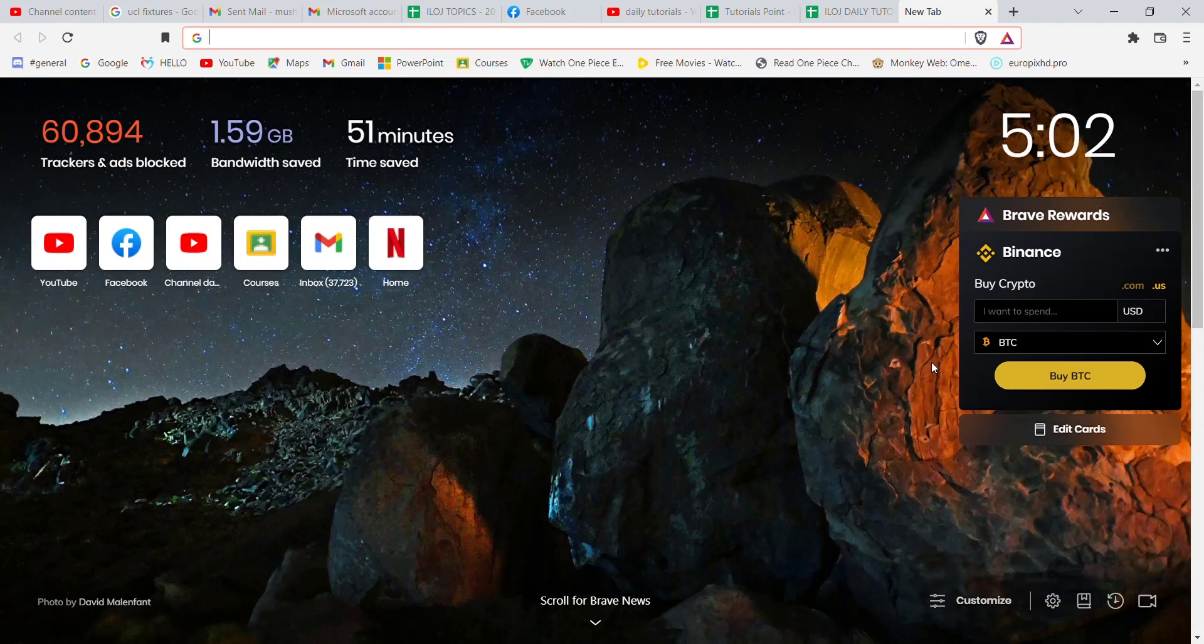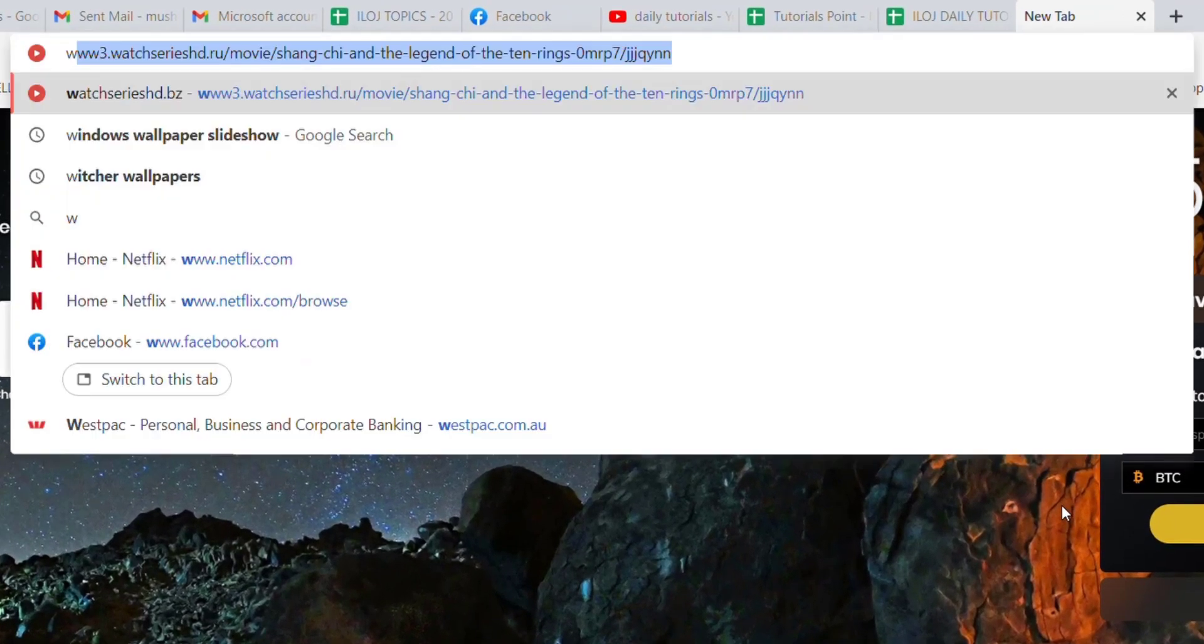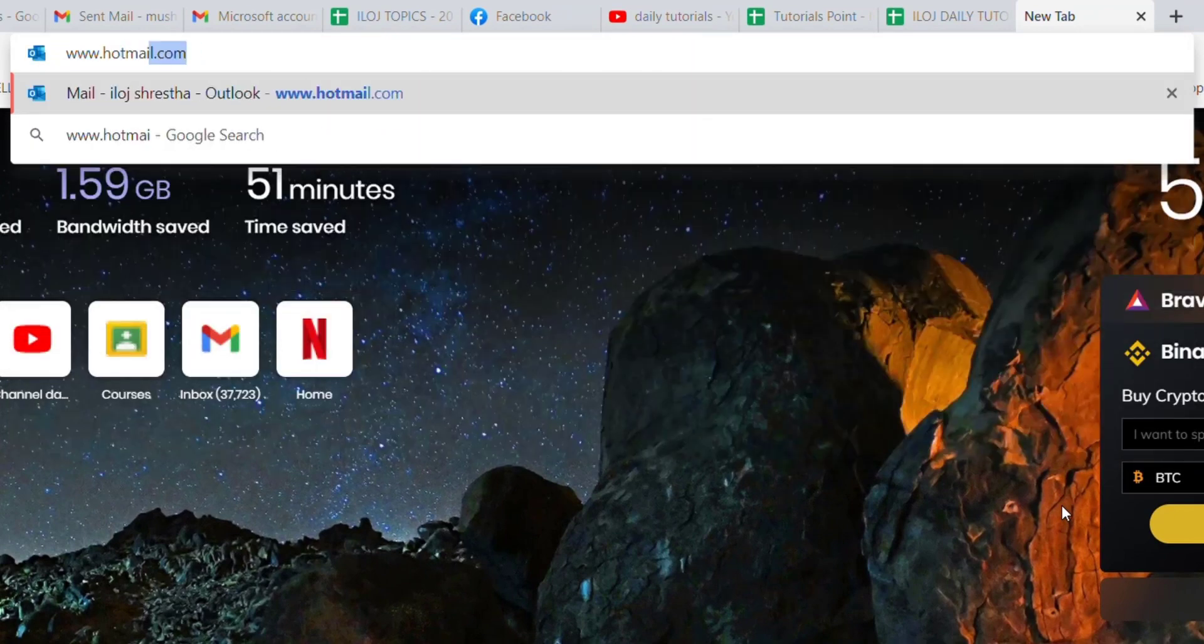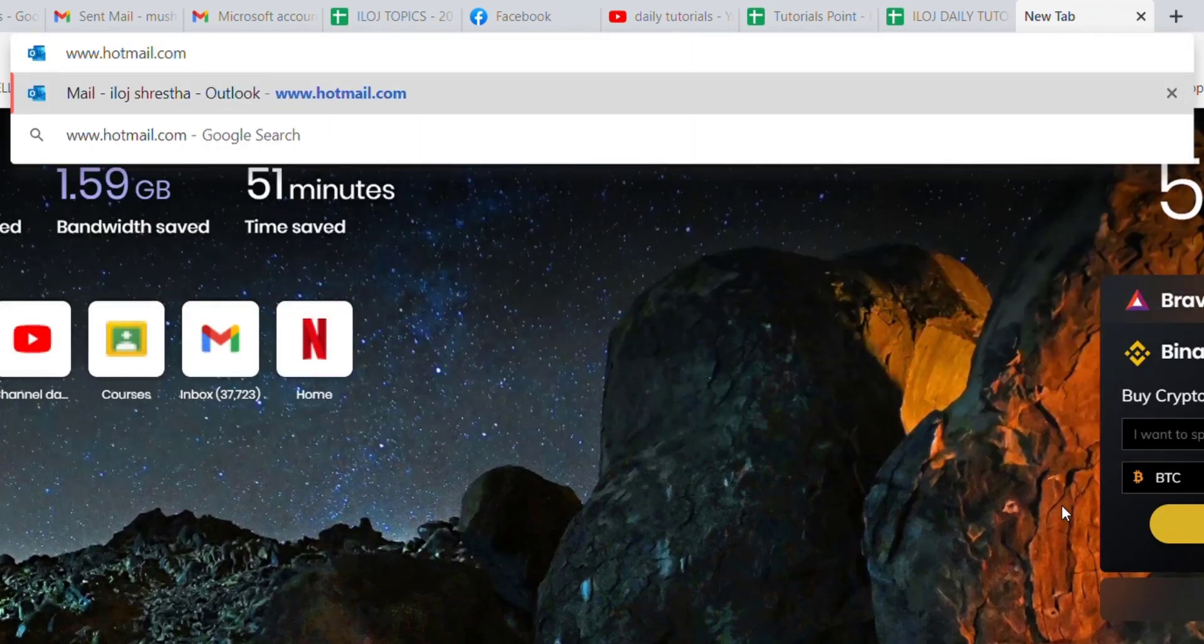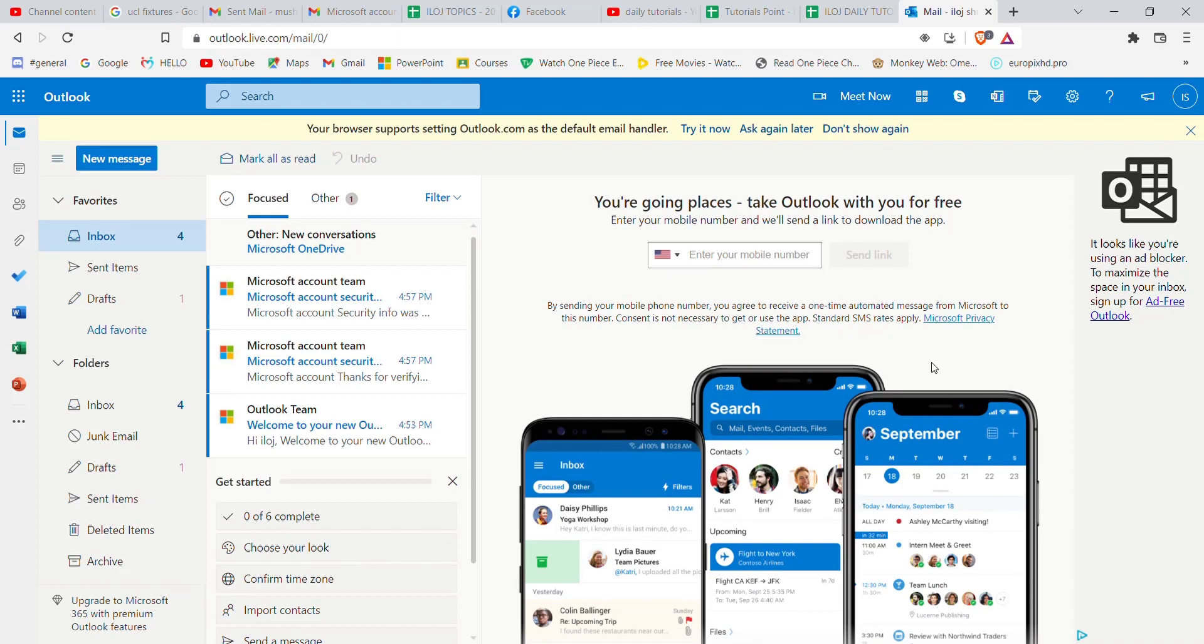First of all, make sure that you're connected to the internet. Once you're connected, open up a web browser. Once the web browser is open on your screen, type in www.hotmail.com and hit enter. After the home page of Hotmail or Outlook opens up on your screen, make sure that you're signed in.